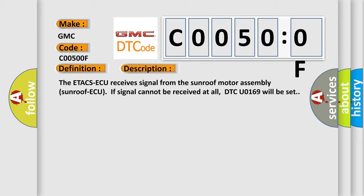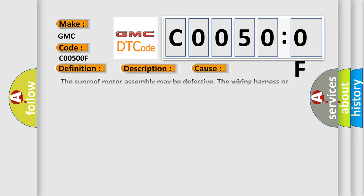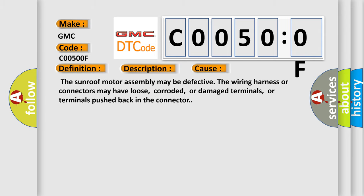This diagnostic error occurs most often in these cases: The sunroof motor assembly may be defective. The wiring harness or connectors may have loose, corroded, or damaged terminals, or terminals pushed back in the connector.